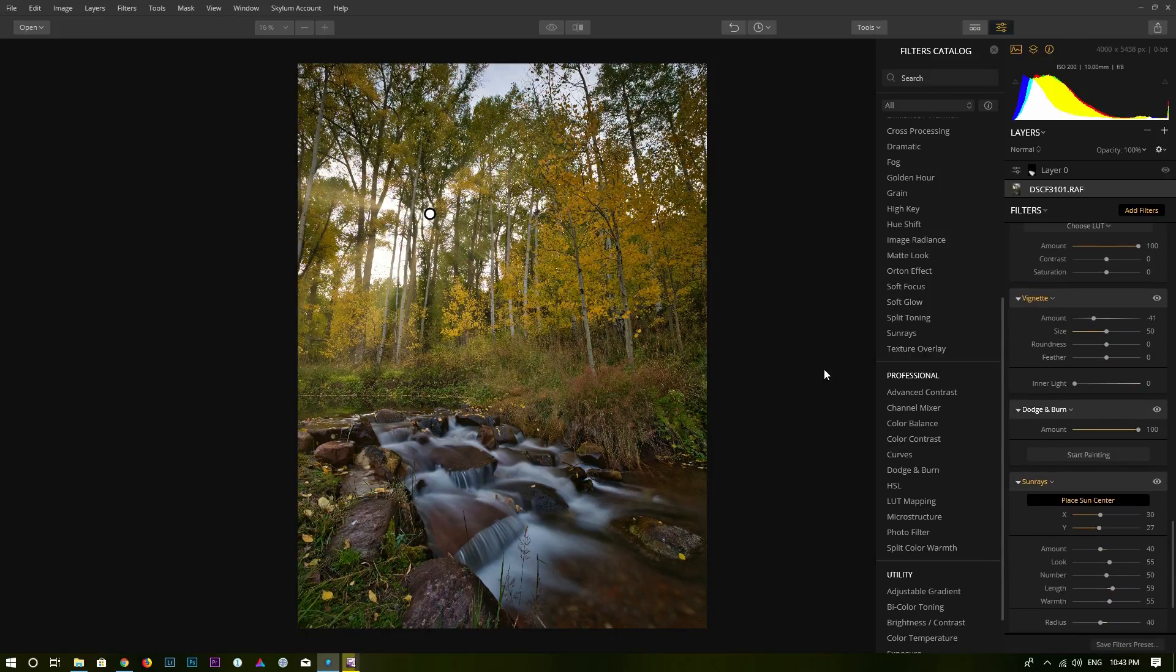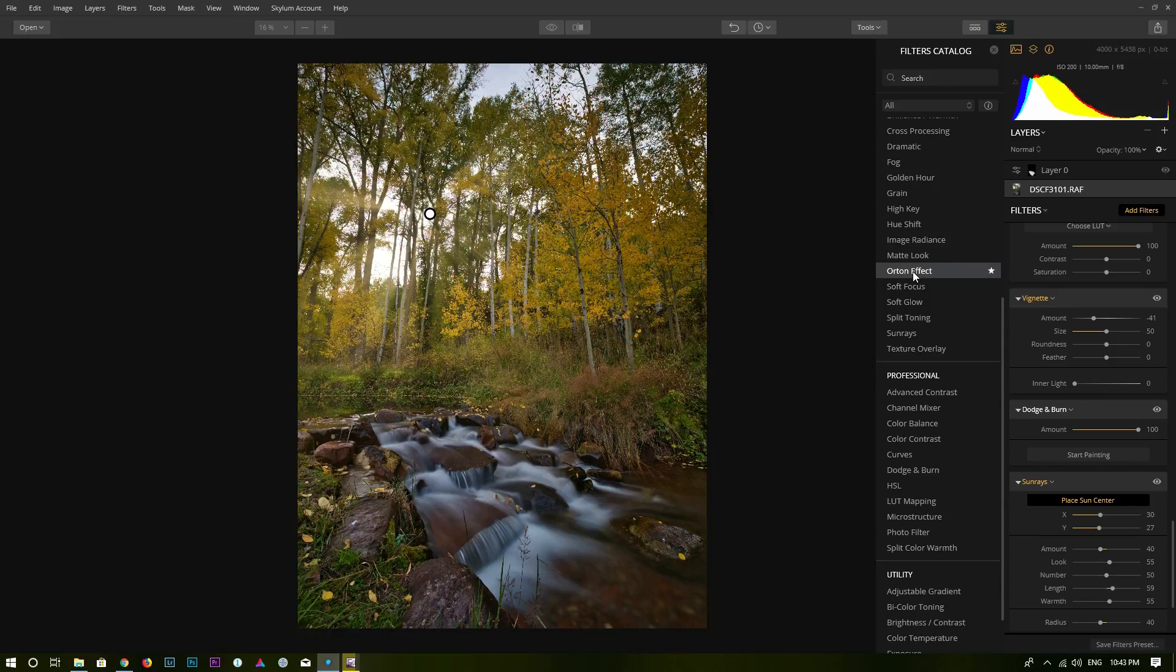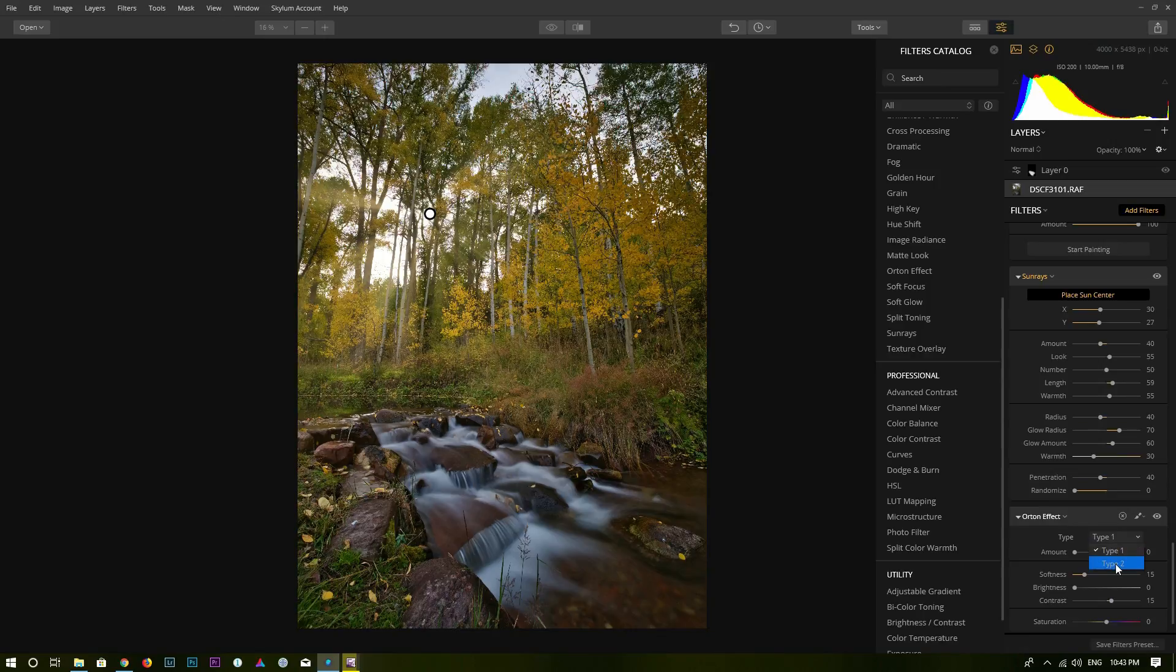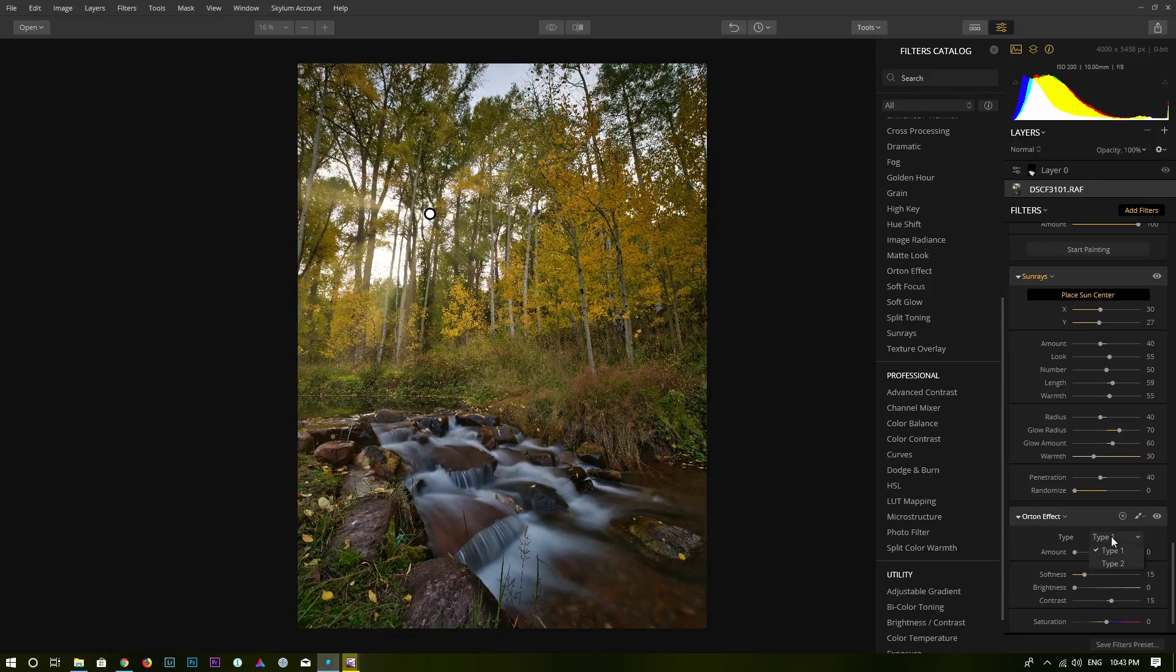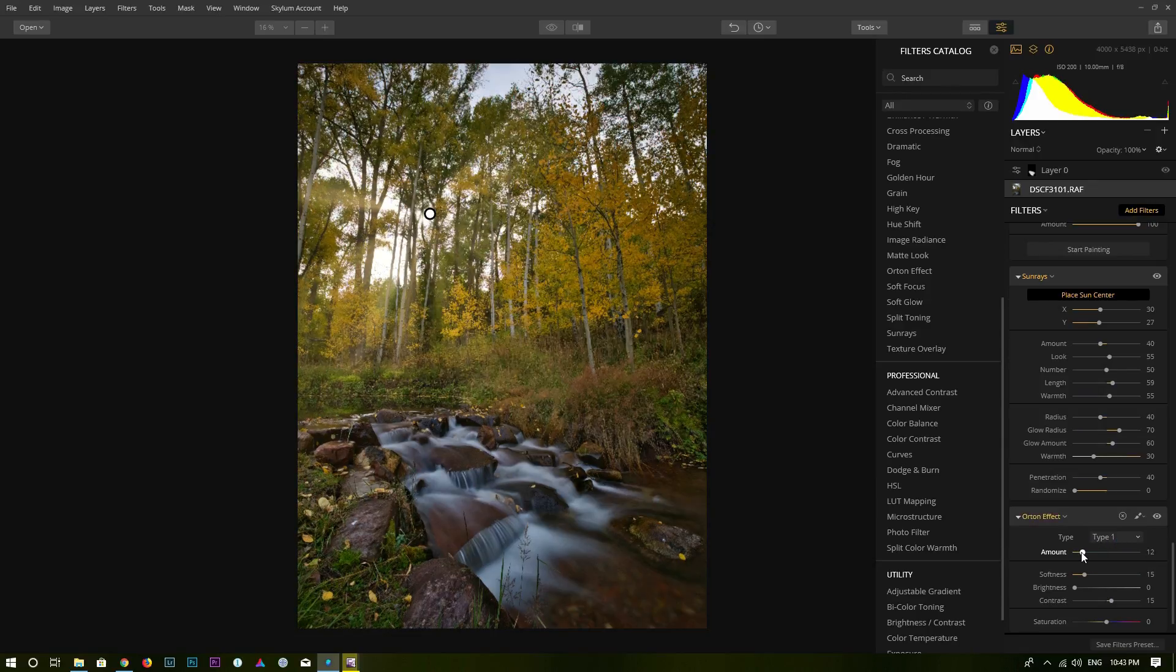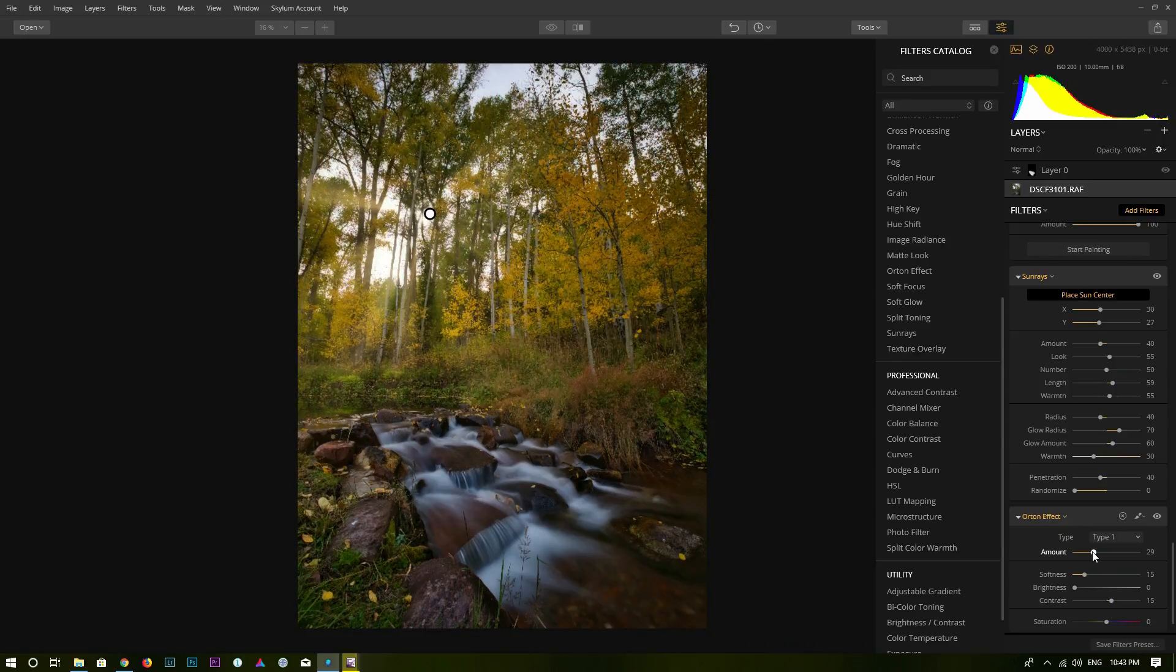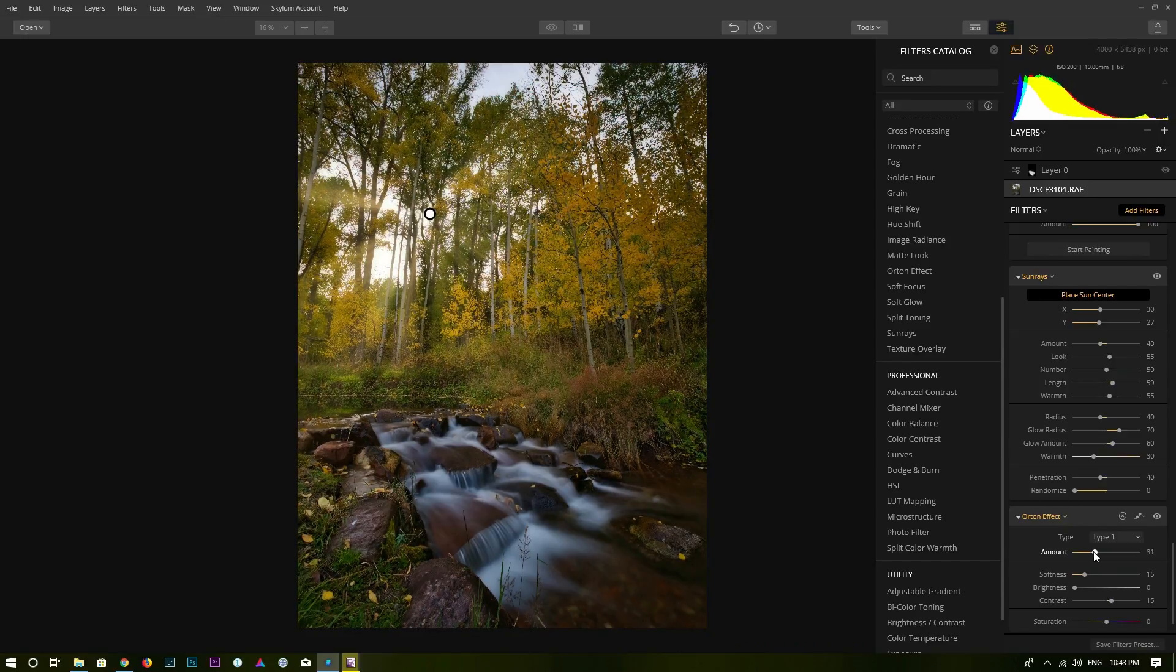And the next effect I found works pretty good is the Orton effect. So click on Orton effect. You have two types, Type 1 and Type 2. I found the Type 1 is a little bit stronger. I'm going to go with Type 1. And then just increase amount.